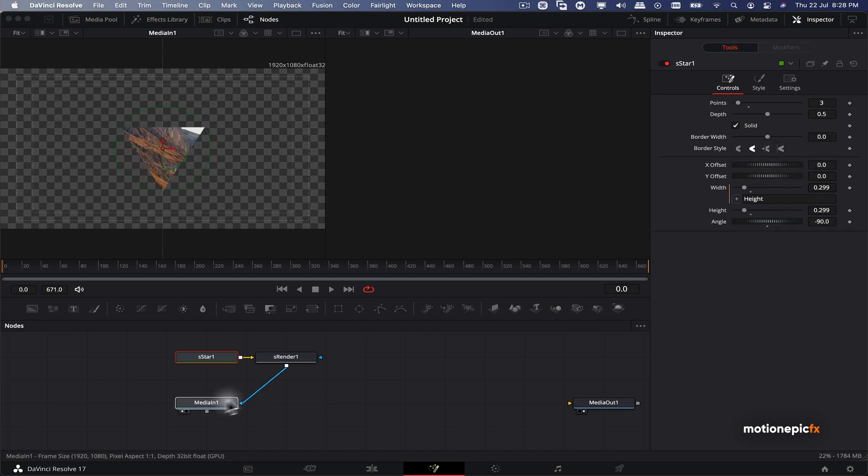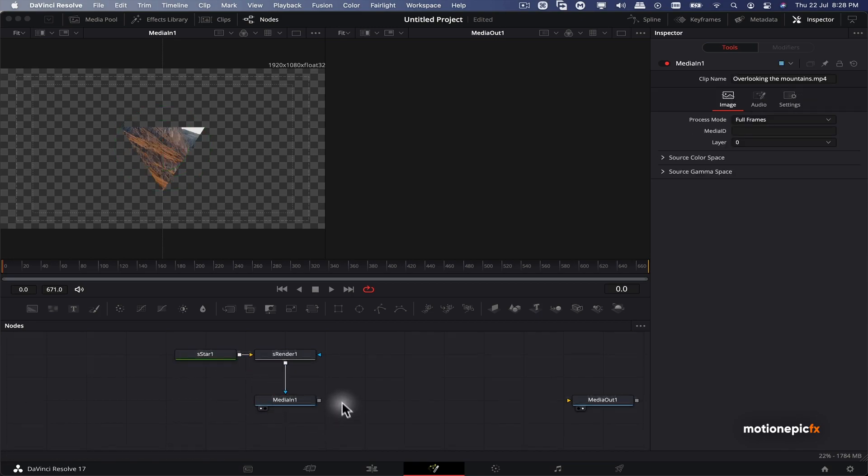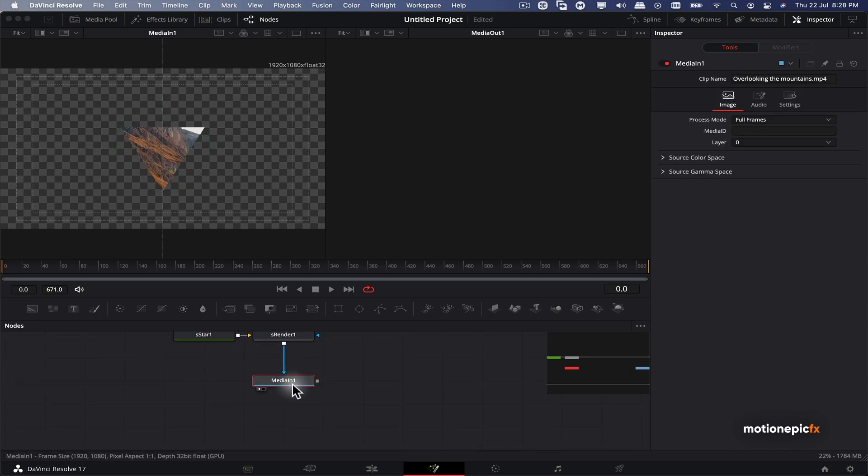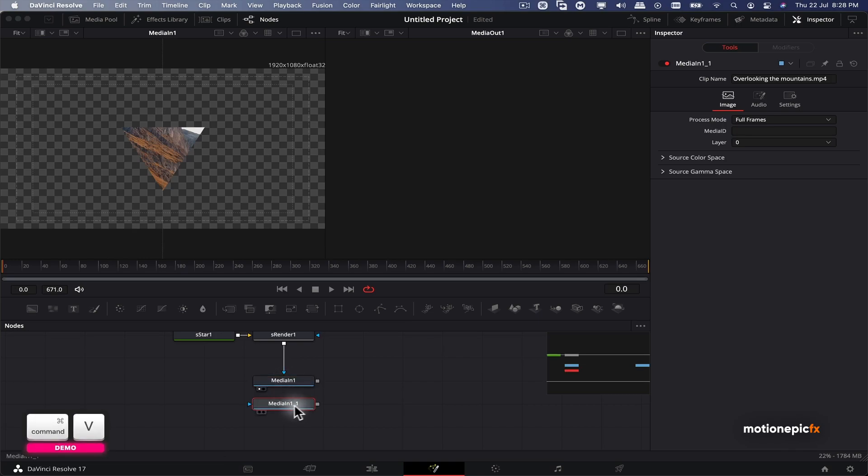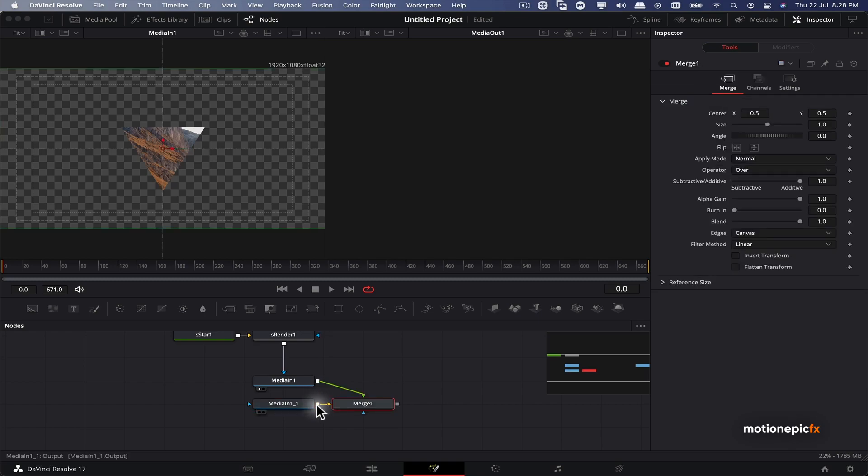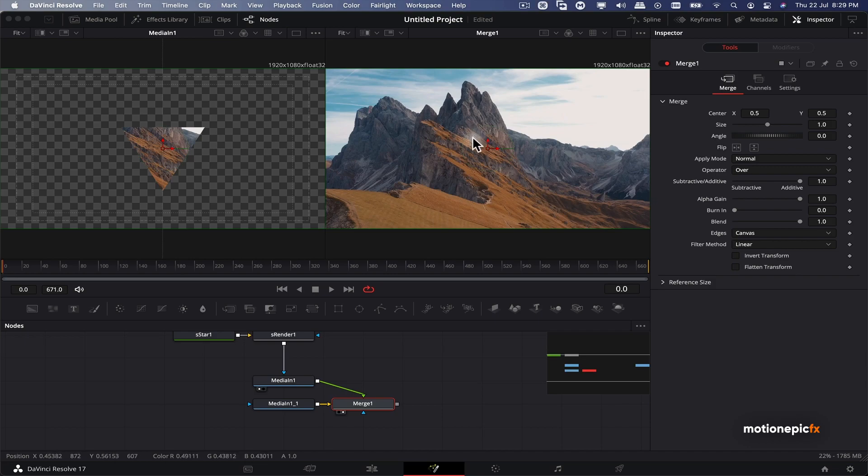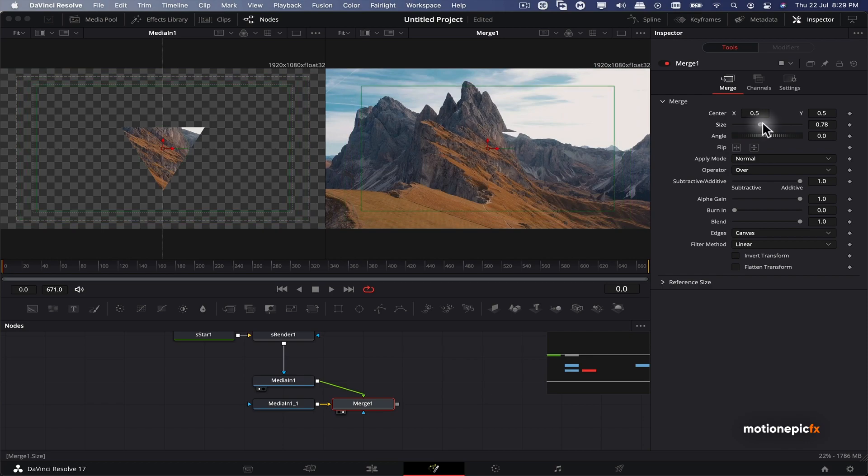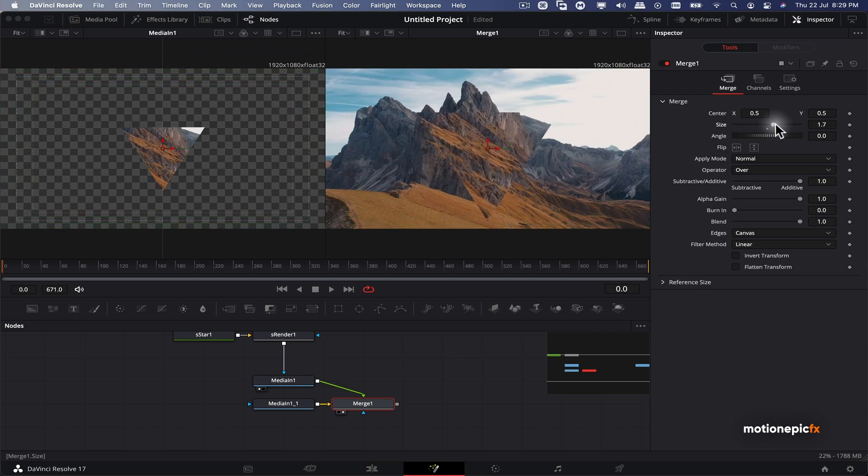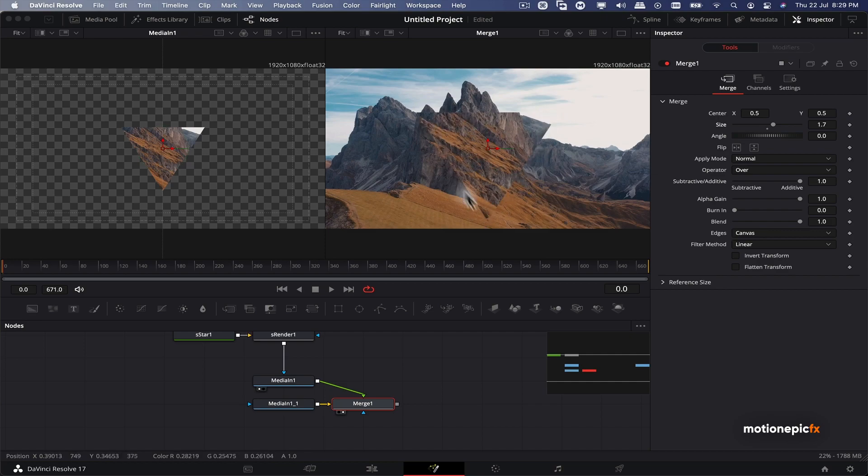Once you have that, what we can do is I'm going to create another copy of this media in one. I'm going to copy it and paste it so we have the same node. We can connect these two up together. This will result in this merge node and if we view this on the right side, this is how it is going to look. I won't be able to see any difference but if we change some settings like for example the size, you can see we have that triangle part inside this footage and we have the background footage as well.